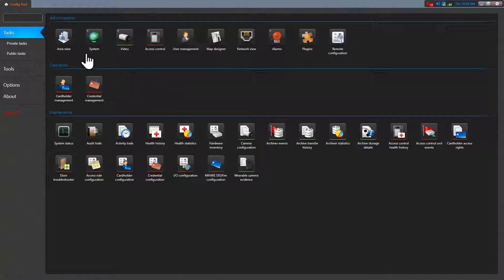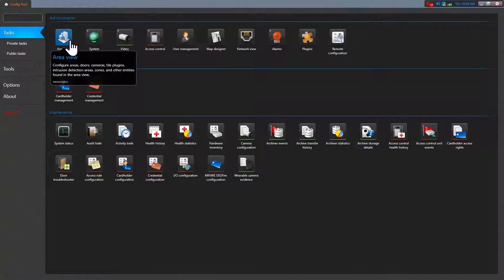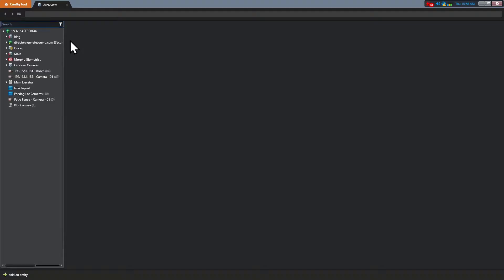For example, if you need to retrieve the GUID of a door or area, open the area view.